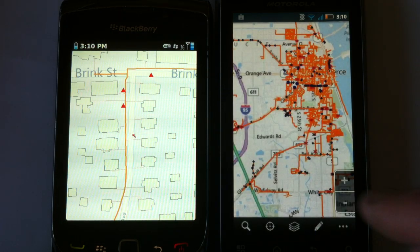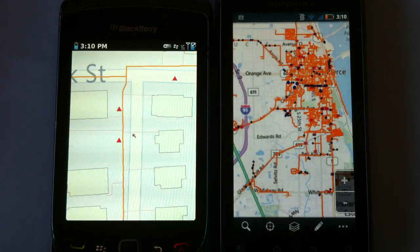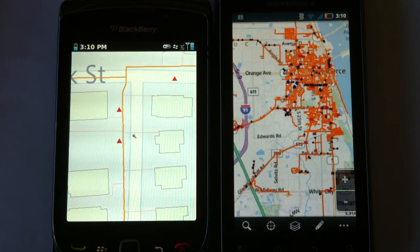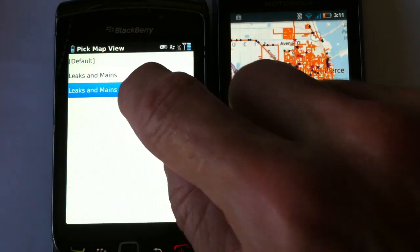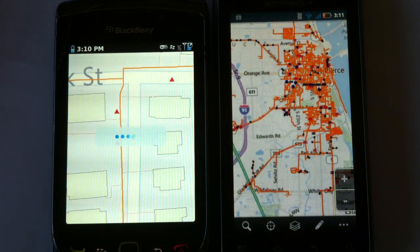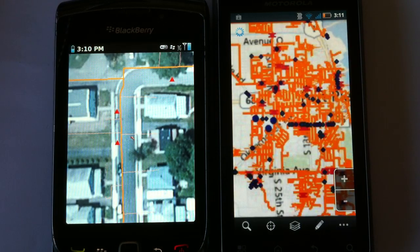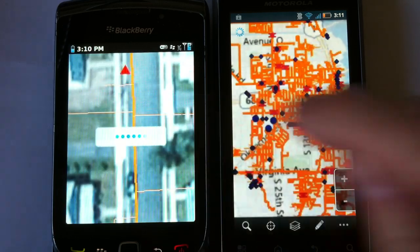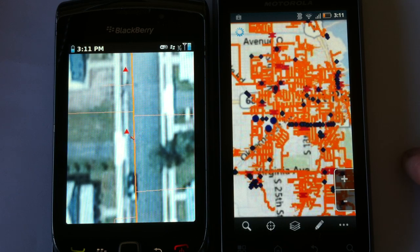We've got a Blackberry here showing gas distribution with leak points, and it's a live GIS that we can turn layers off and on for. Let's go ahead and see aerial photos, distribution, and leaks over here on the Android. I've got another distribution map up of a different area — different groups — so we can have different maps for different groups.